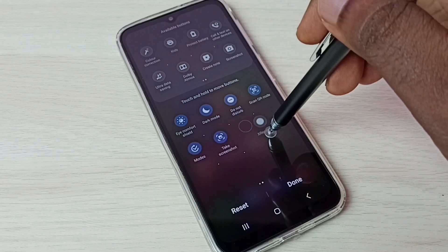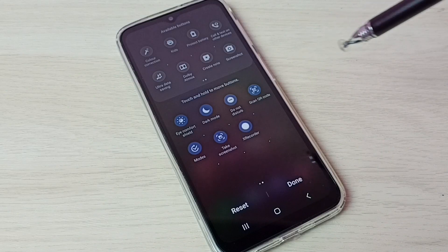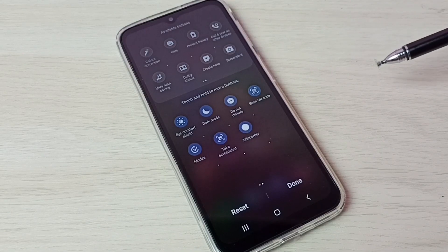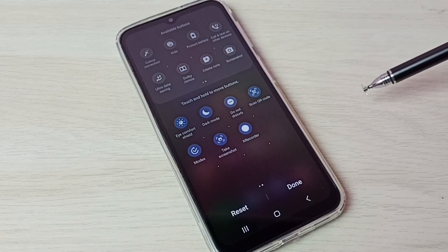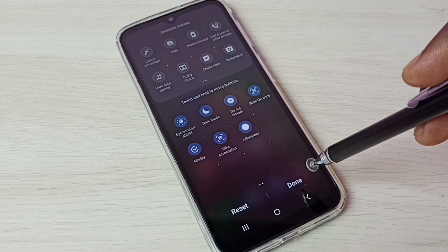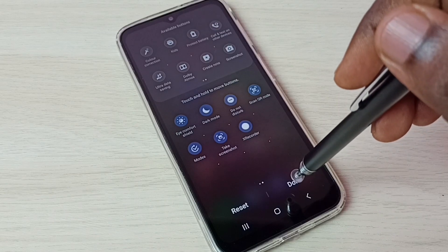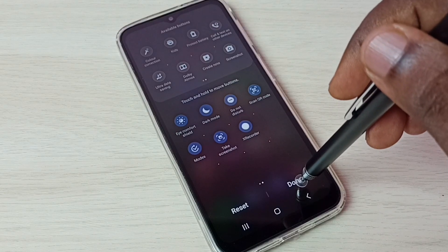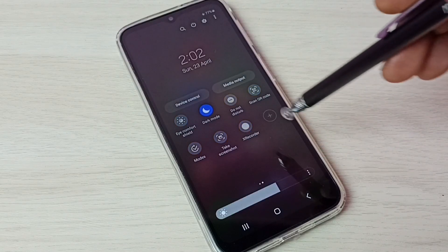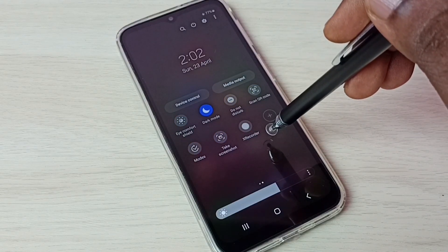If you are not able to see this button here, you have to install the X Recorder app — I will show you how to install this app, please watch till the end. Then tap on Done, and this way we get the X Recorder button.